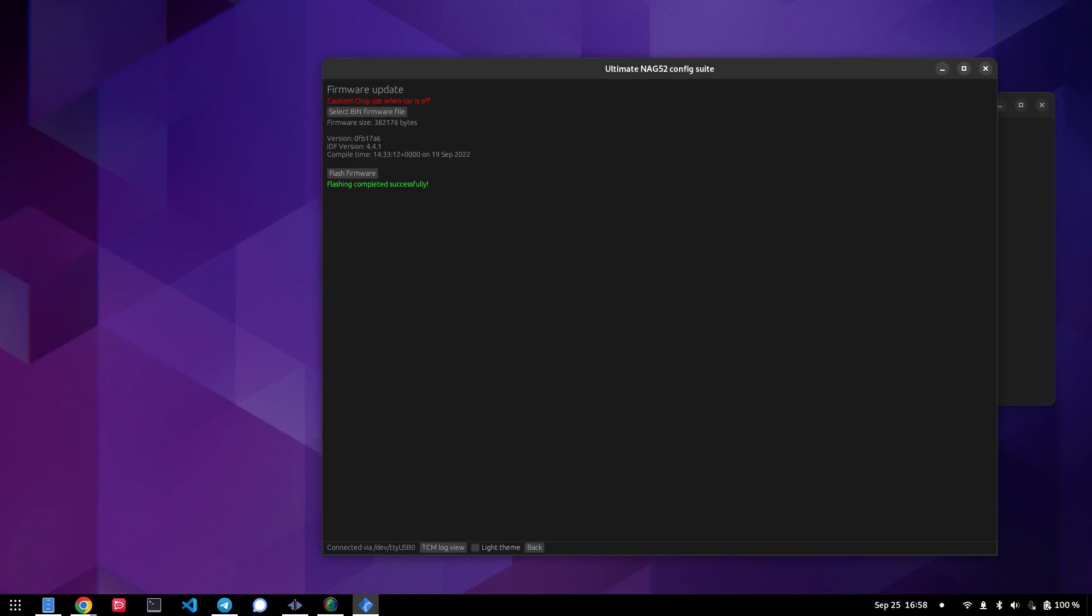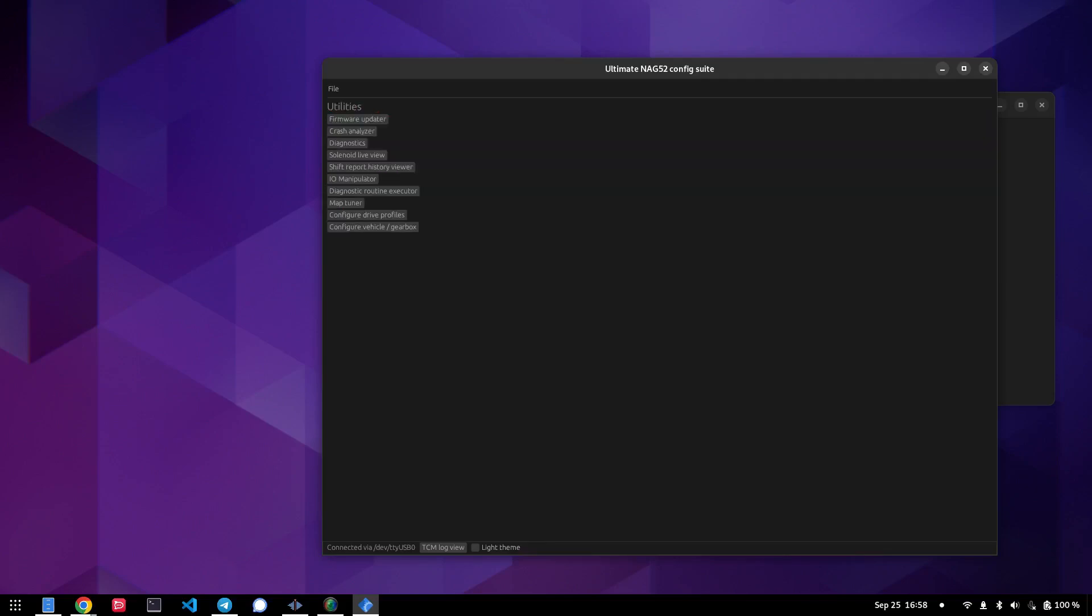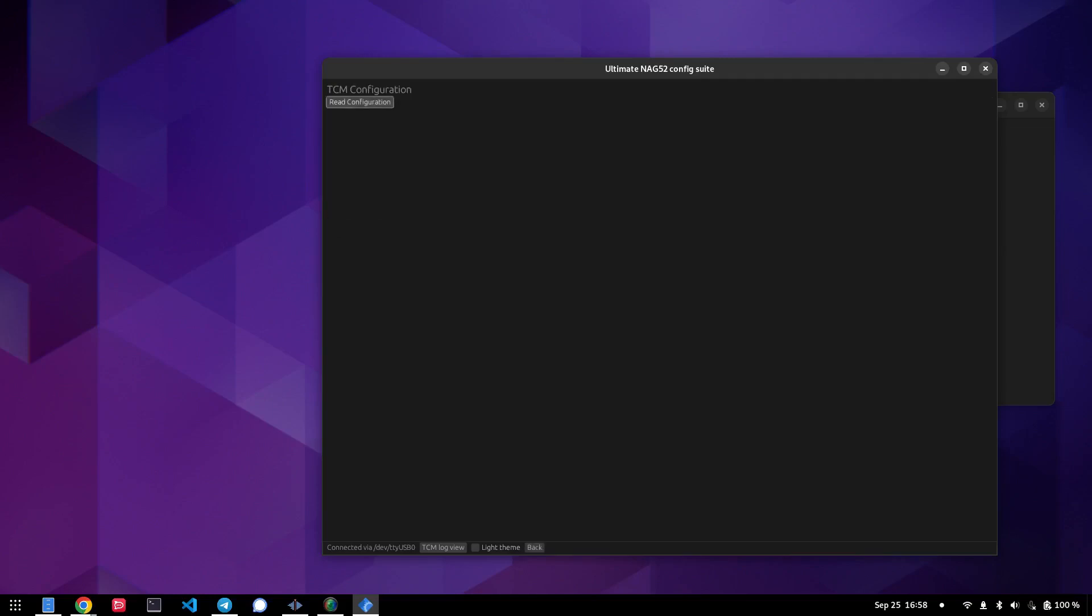And just for peace of mind, especially if you're playing around for dev firmware, I highly recommend you first of all go to configure vehicle/gearbox, read configuration, and make sure that your settings are still stored as they should do. This is for my E55.